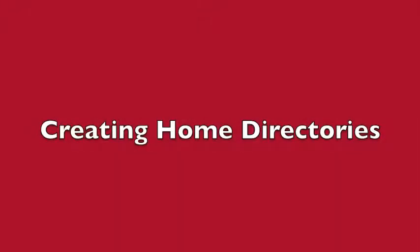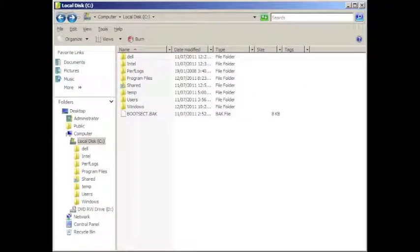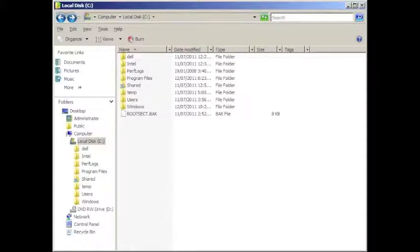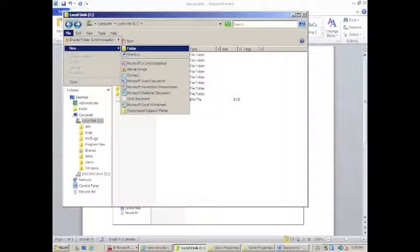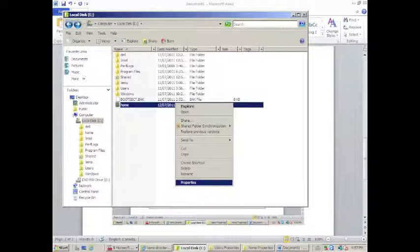In this section, we'll look at how to create home directories. To begin, click on the start menu and then click on computer and double click on C or local disk. Then click on the file menu, select new and then folder from the menu that pops out. Rename that folder to home and then right click on it and select properties from the drop down menu.